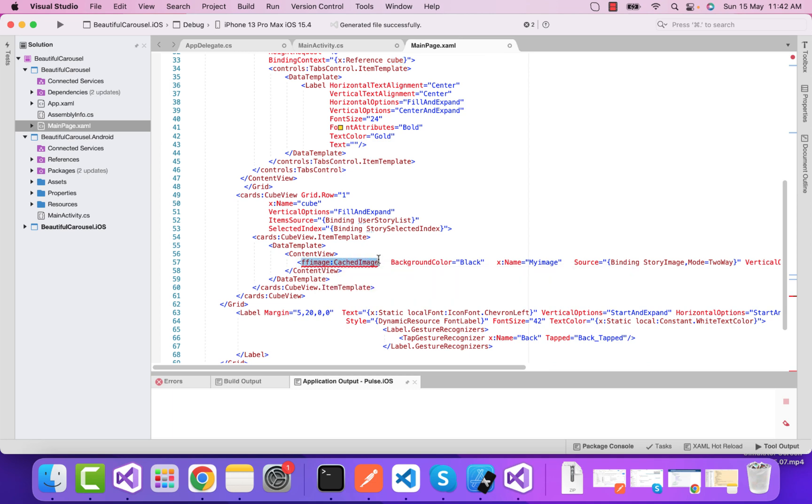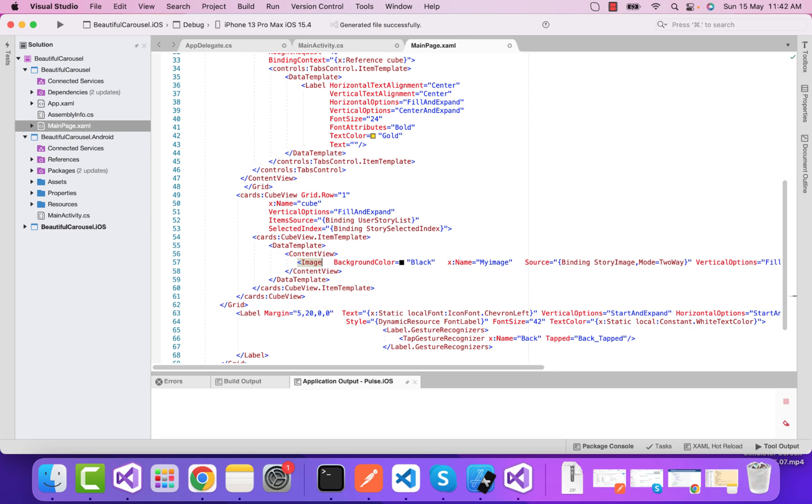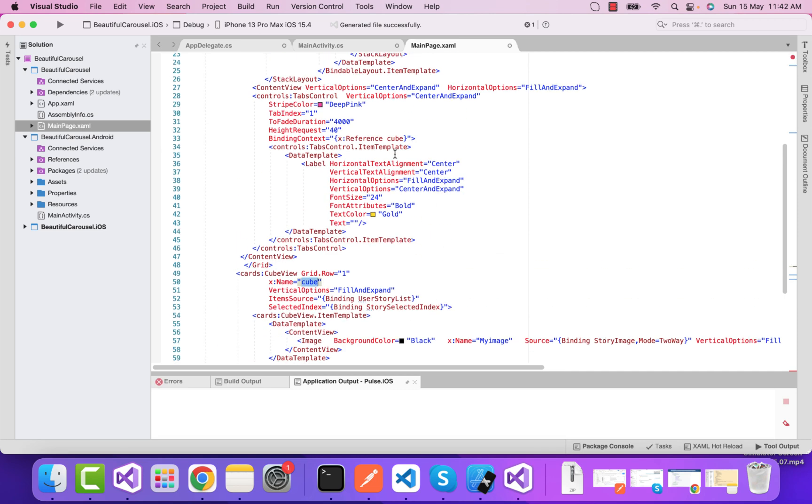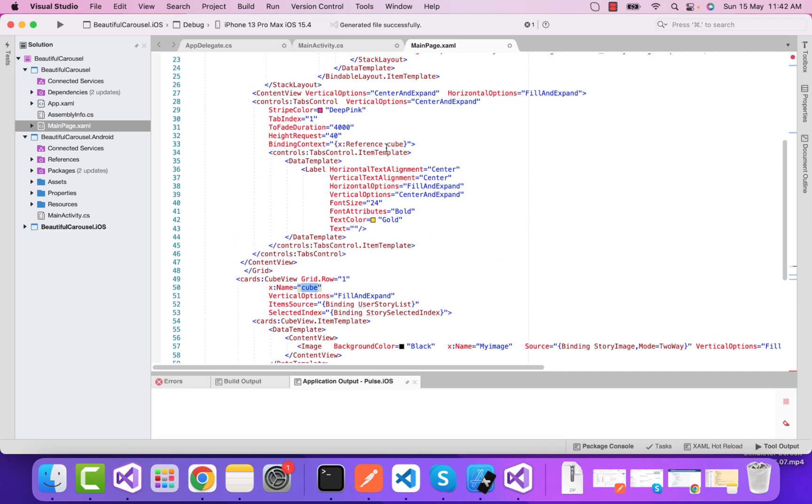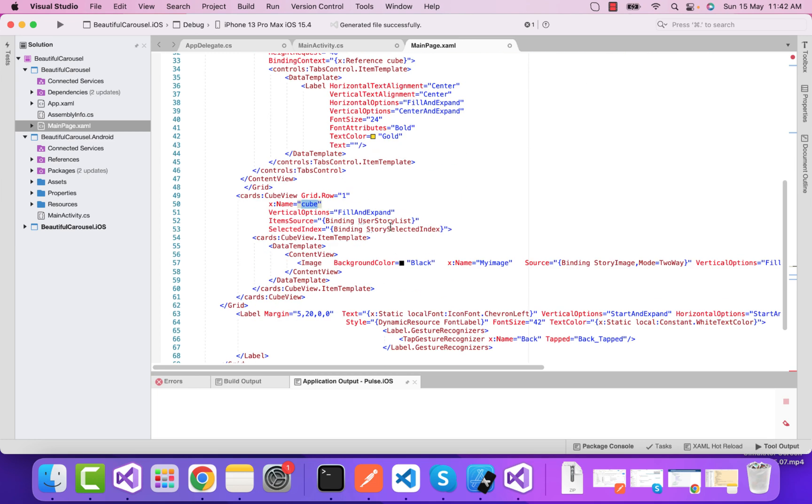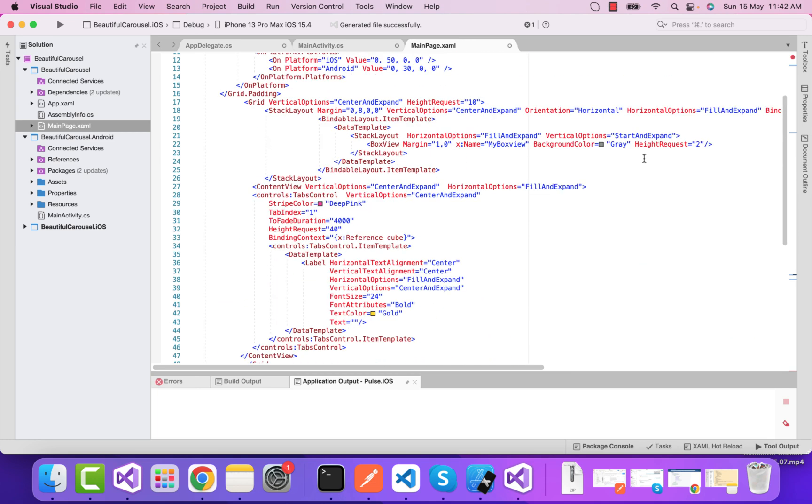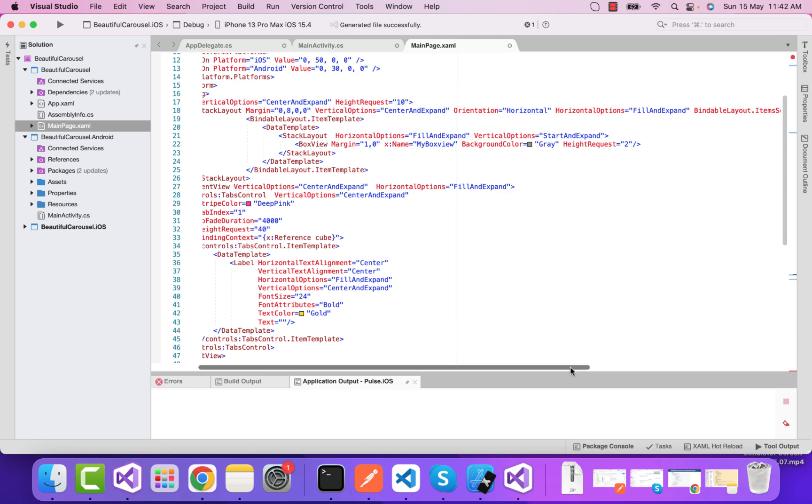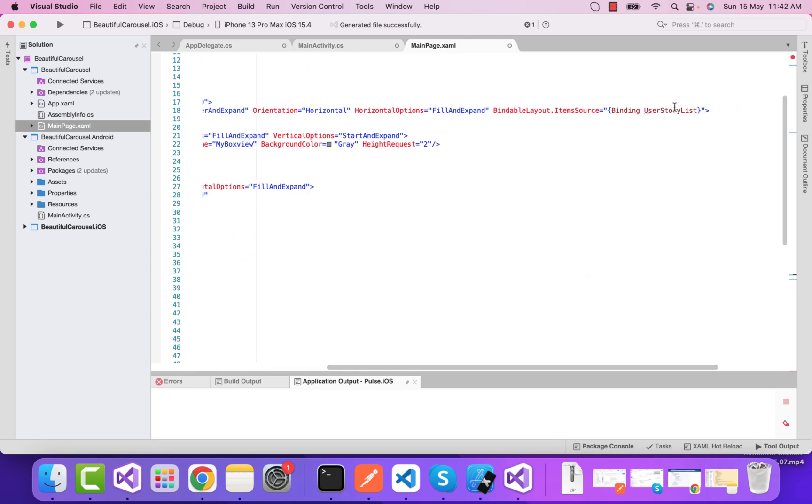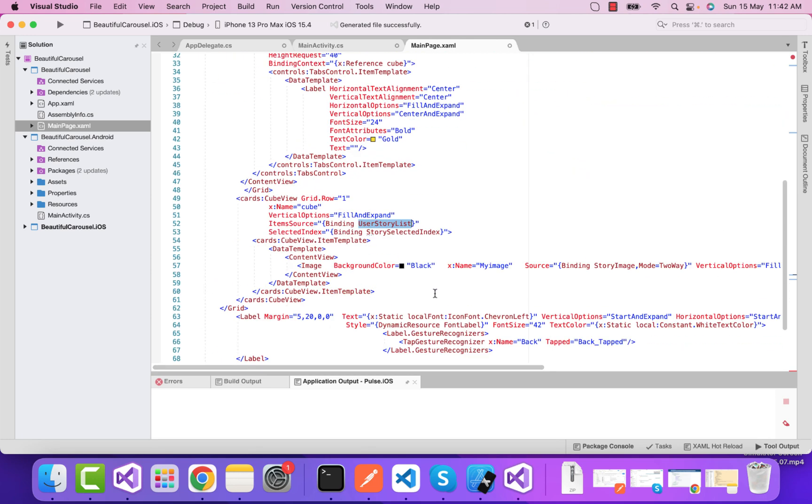The cube view is our cards, and I'll remove that FF image because we don't want it. This cube is going to be referenced by our tab control at the top, which rotates on the basis of our cube view, our card.